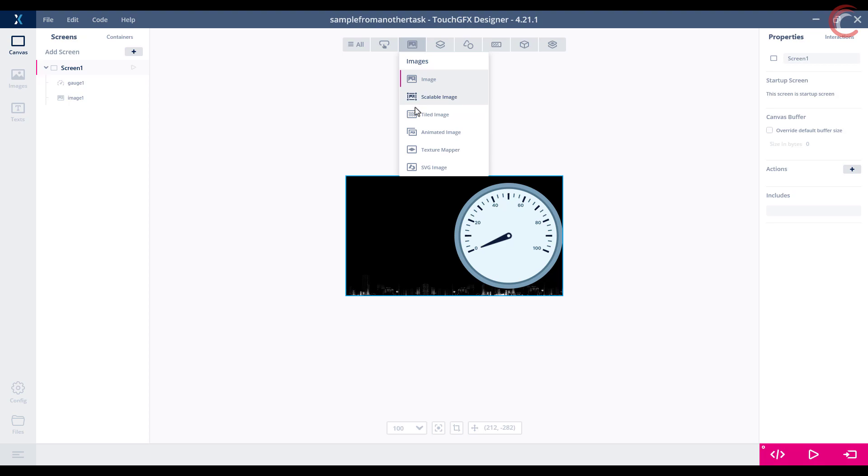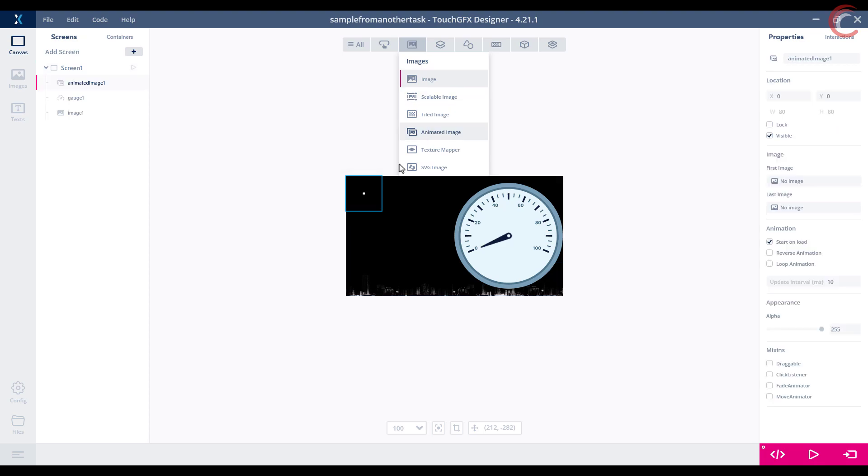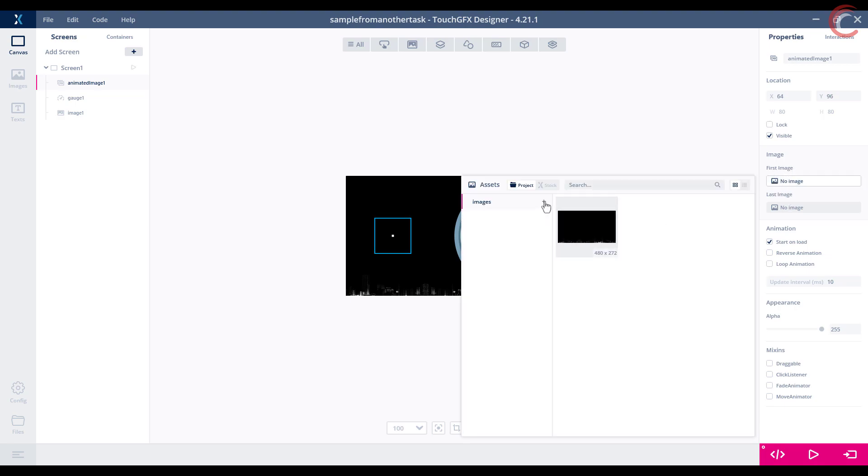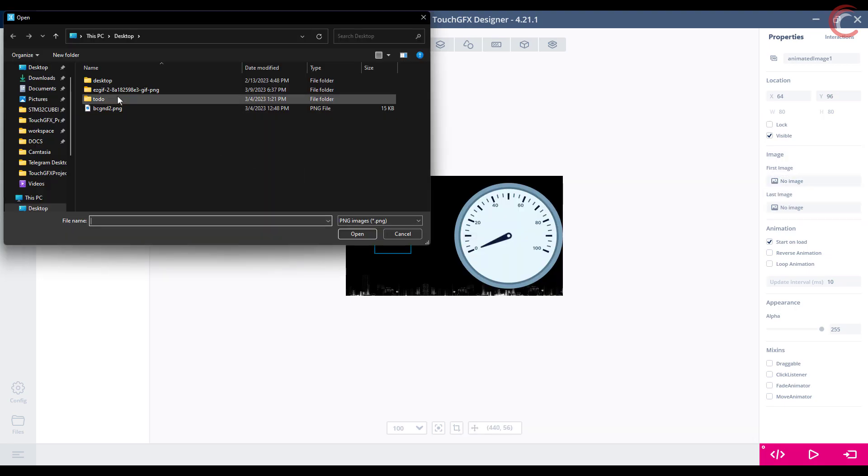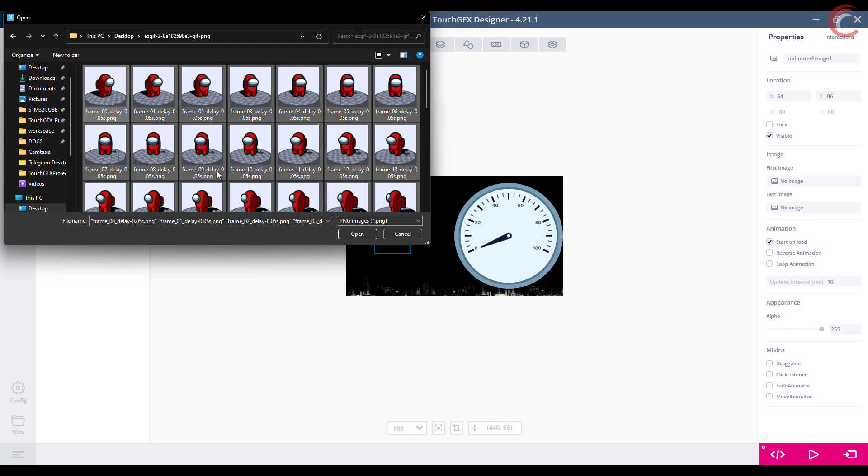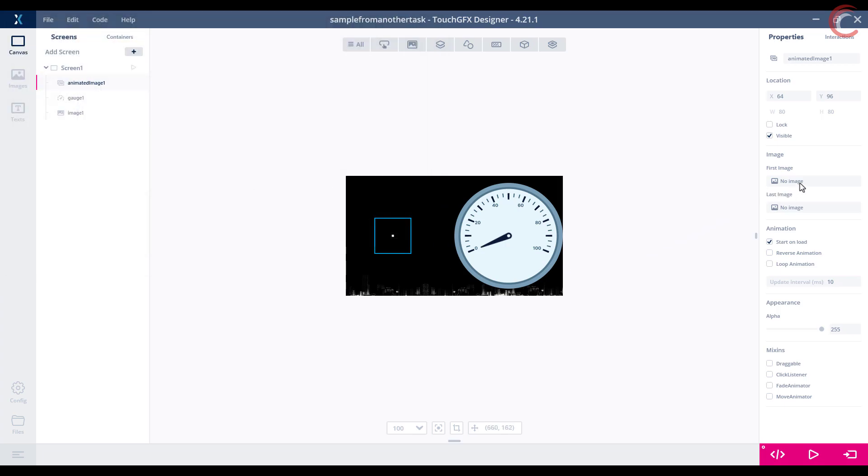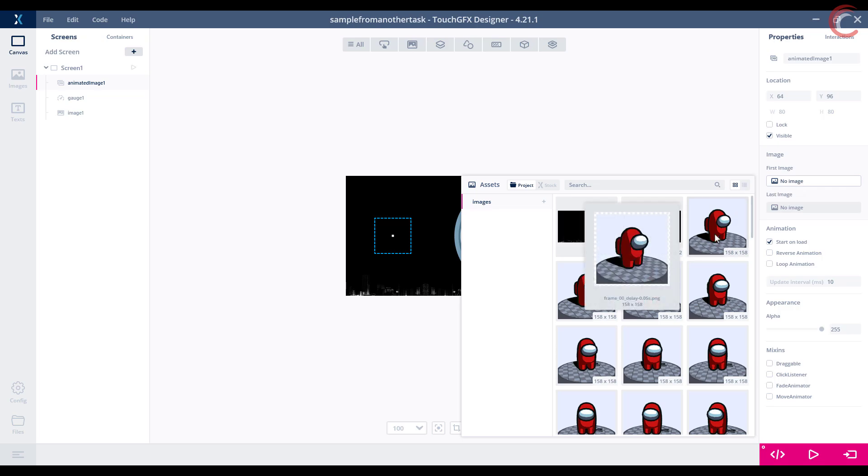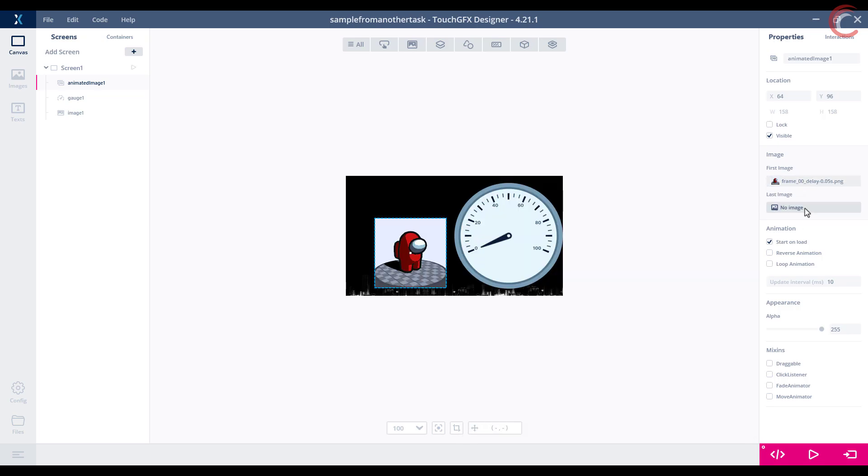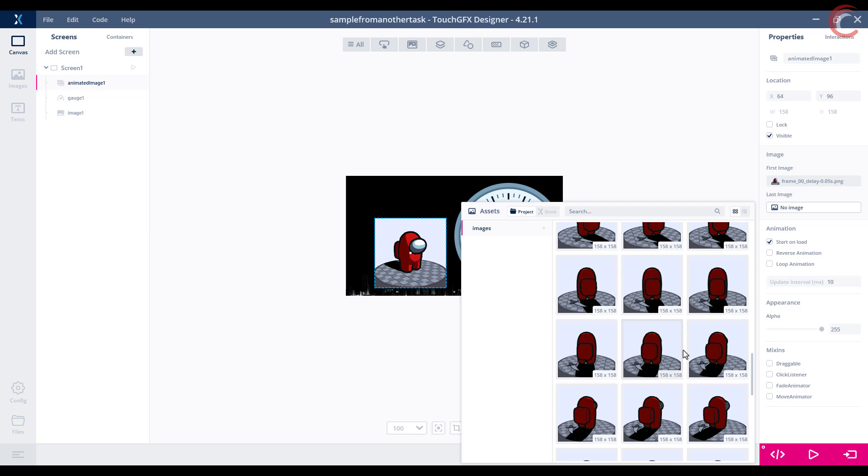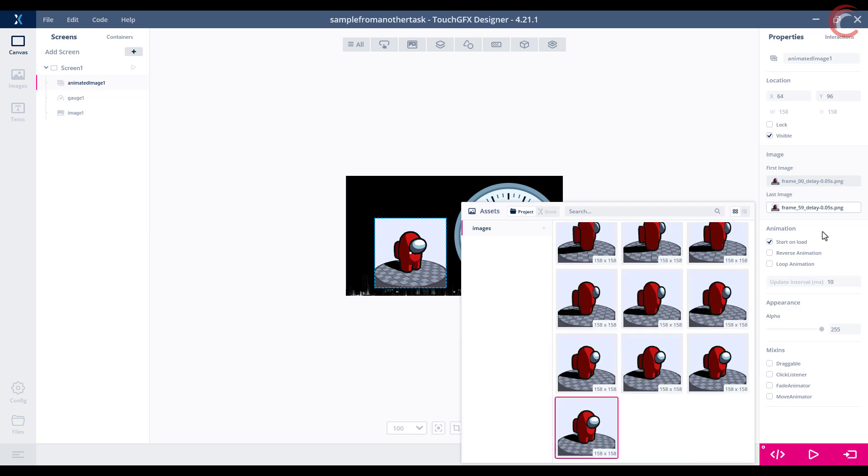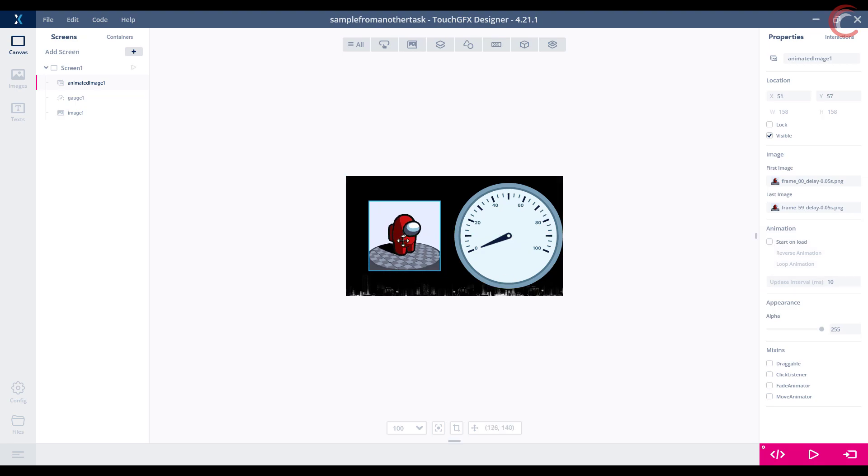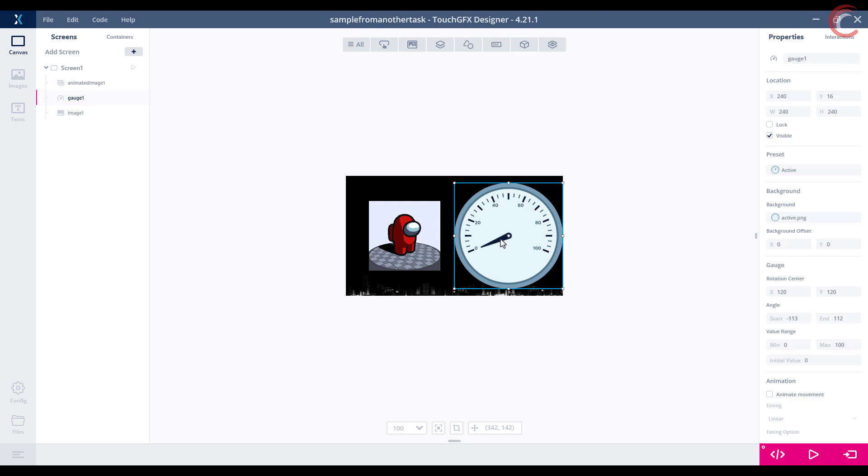I am configuring the animated image now. I have here the set of images extracted from a GIF file. Let's add all of them to our project. Now choose the first and the last image of the GIF. I don't want it to automatically start, so uncheck this. Basically this GIF will be controlled by the button, and as long as the button is pressed, the animation will keep running. So the button will control the animation, and the ADC values will update the gauge.